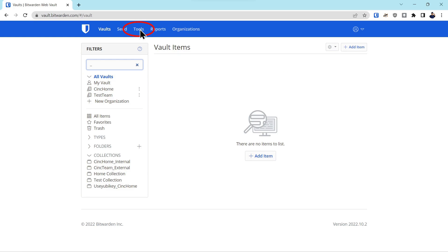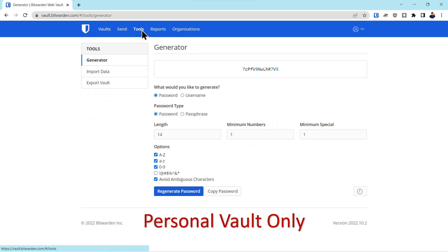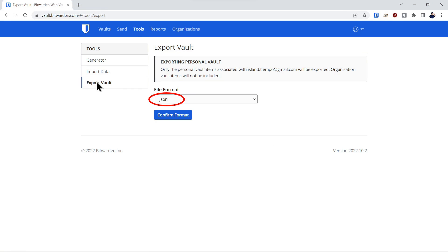Once you're in the vault, you're going to click on tools here and note that this is for the personal vault only. We're going to export the vault and here you have different file formats that you can choose from.